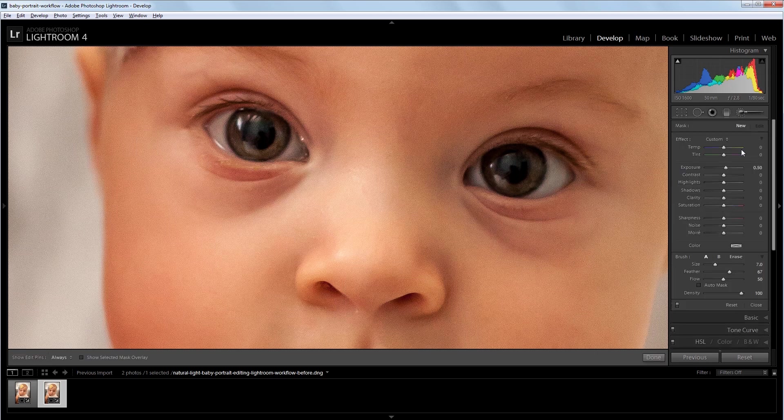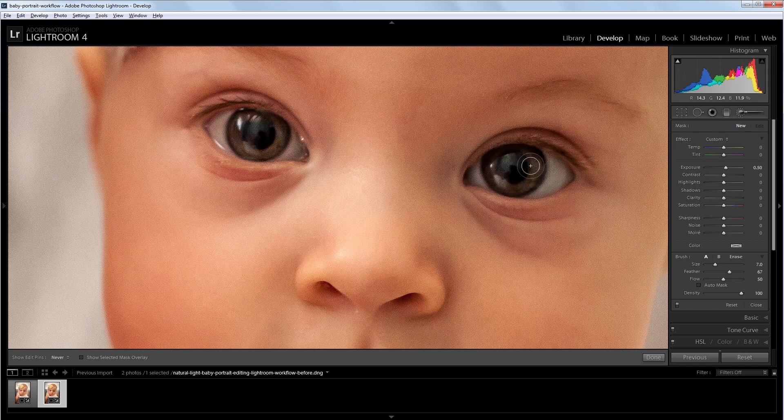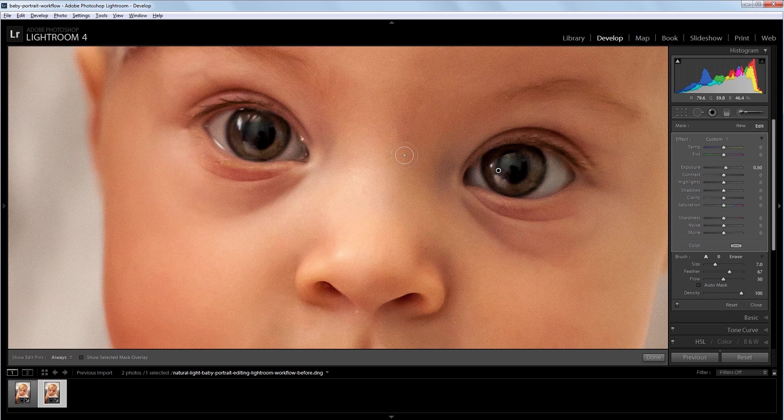And I'm going to set the exposure to about 0.5 and I'm going to paint just on this eye over here. And that will bring the exposure up just a bit so now they look more uniform.